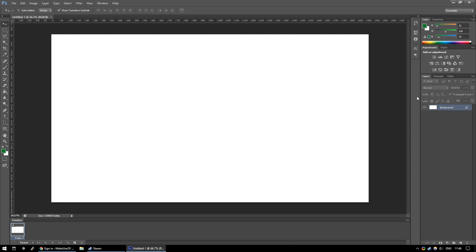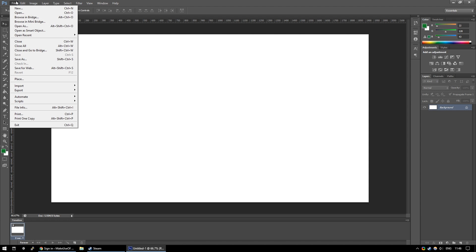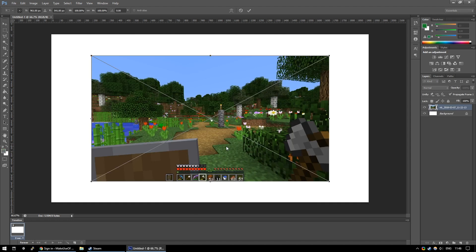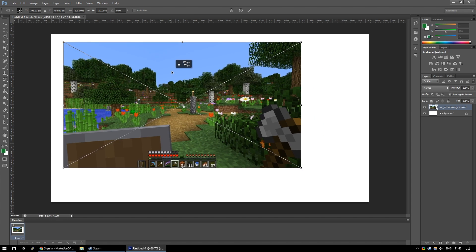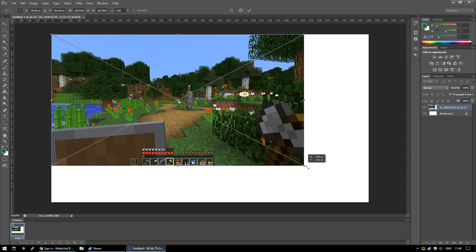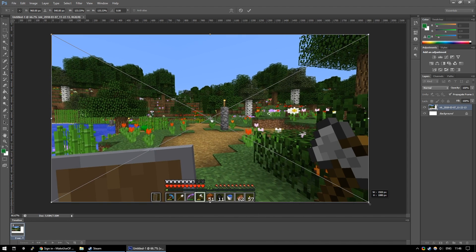The first thing we're going to want to do is give ourselves a background to work with. So I took a screenshot of Minecraft and I'm going to go to File, Place and select that screenshot and then stretch it to the full size of the screen so that we have a background to work with.